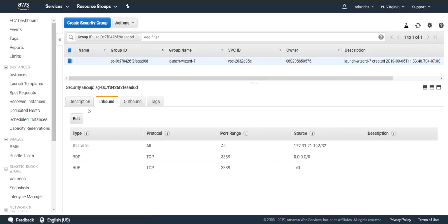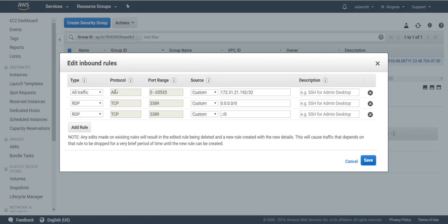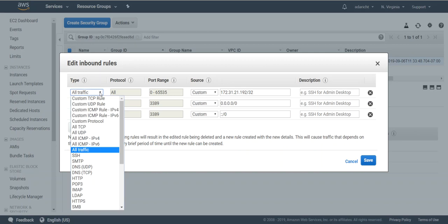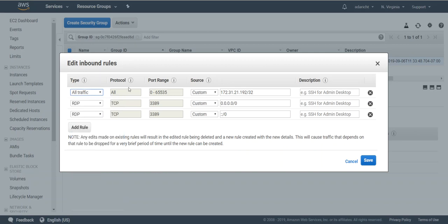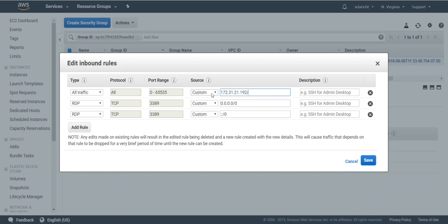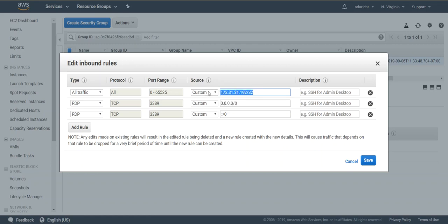Go to the inbound tab on that security group, click Edit, and add a rule. This rule won't be here initially, but create a rule that allows all traffic from the internal IP of that Kali Linux machine. Make sure you use the proper notation to allow traffic from just that IP, then save.